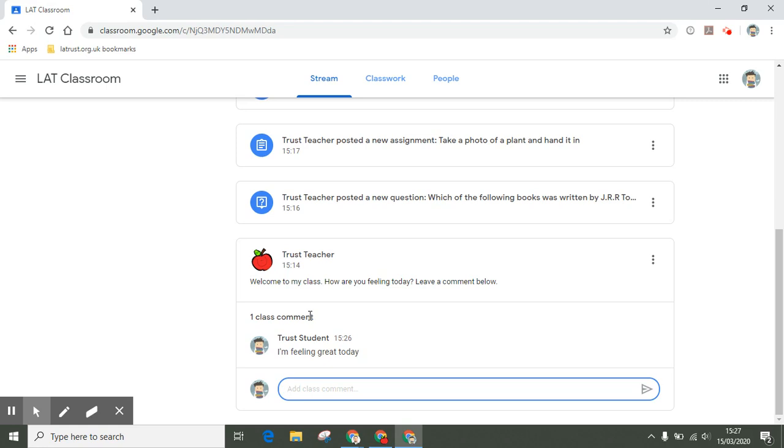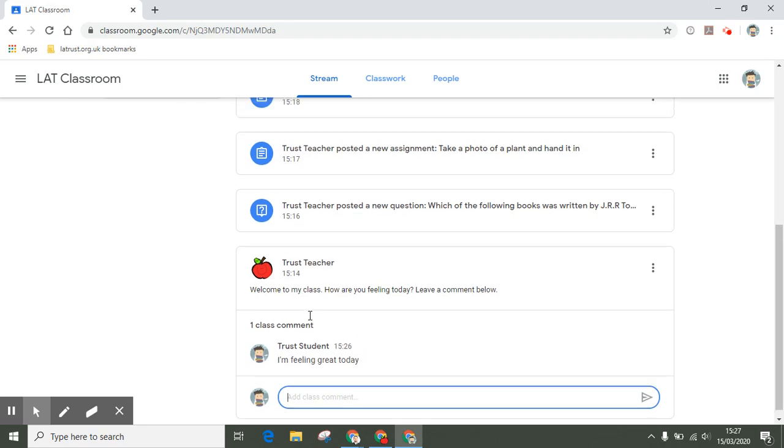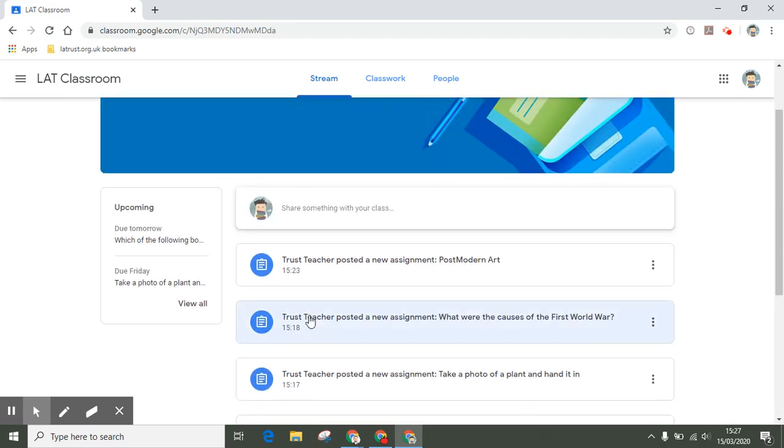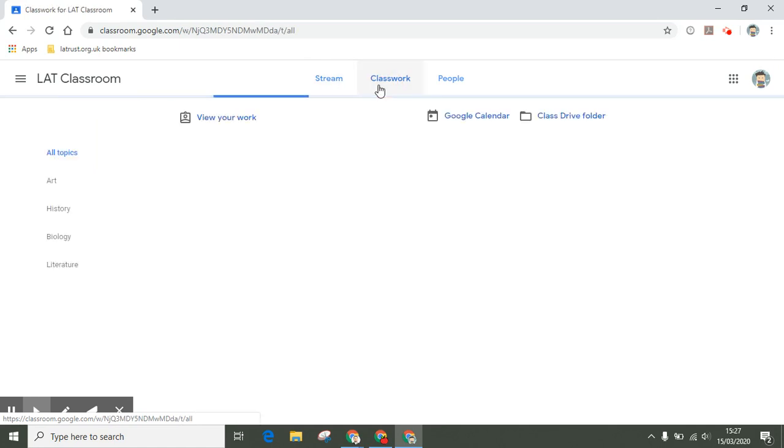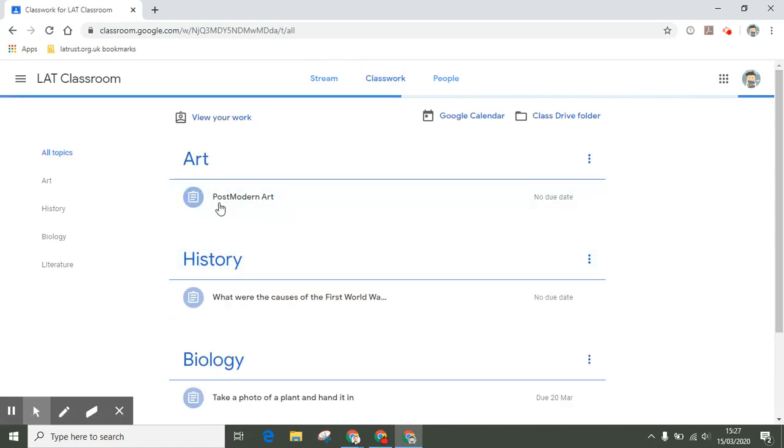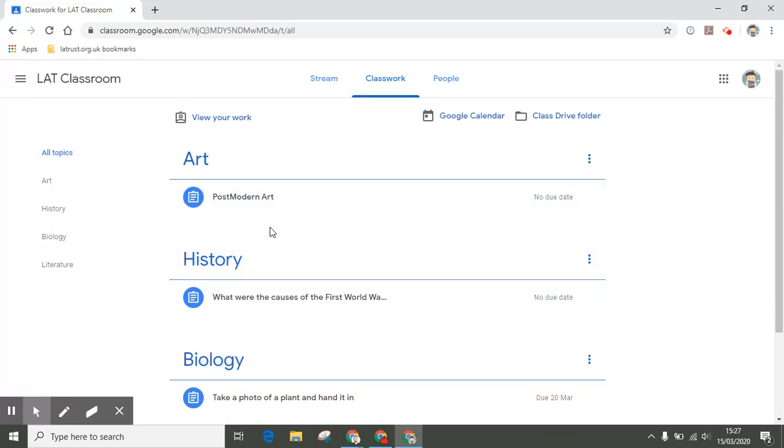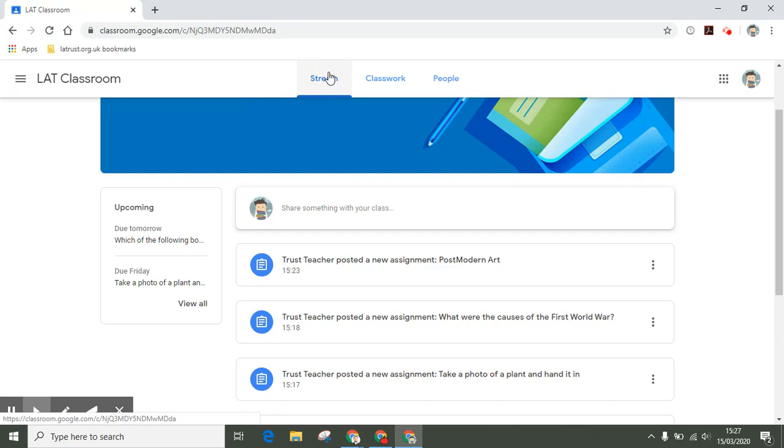Do check out the stream when you first come in. The other place to check is classwork. You see the tab at the top of the screen. Classwork is where your work should be, your assignments and any questions being asked of you.